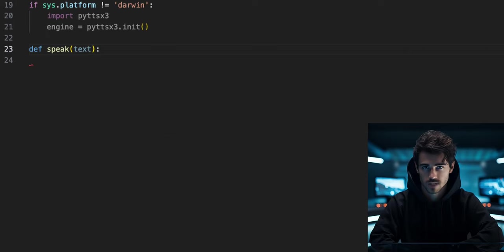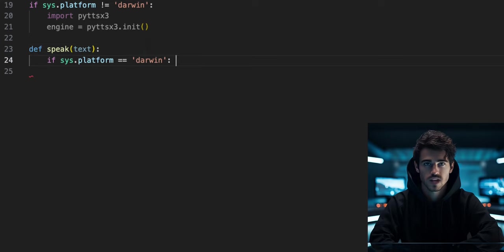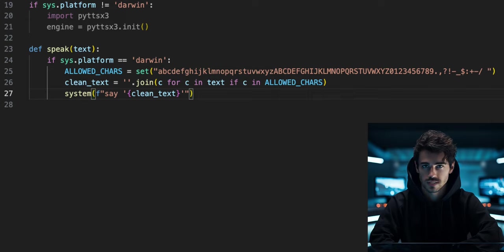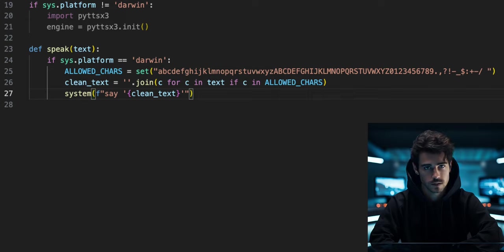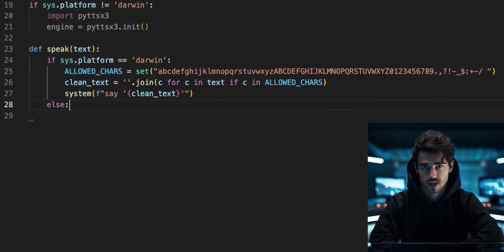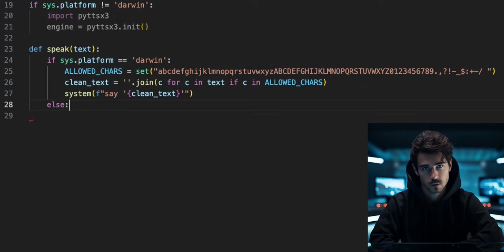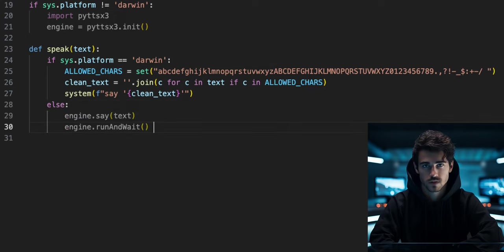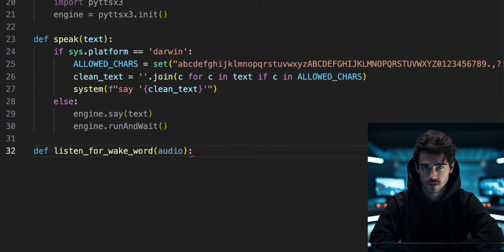Define a function called speak that takes a text input. Check if the operating system is Mac. If it is Mac, then we will run these three lines of code to clean the text input and send it in a terminal message to the built-in Mac text-to-speech engine. You may need to pause here to copy that. Write an else statement that will run for Windows and Linux operating systems. Then run the PyTTSX say function as well as the run and wait function.